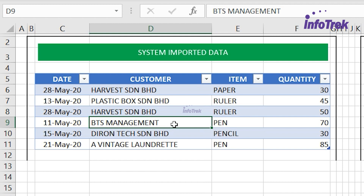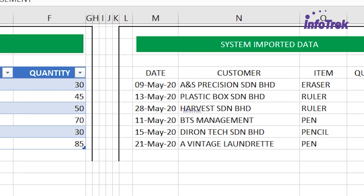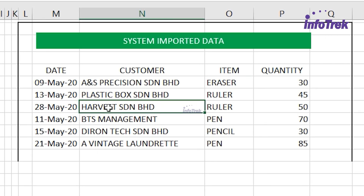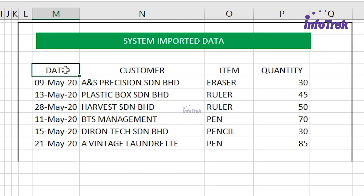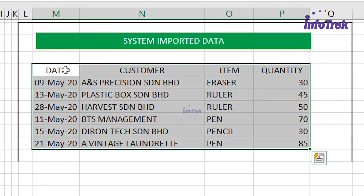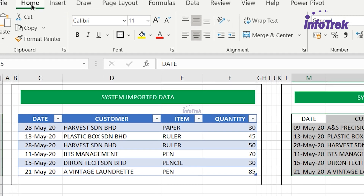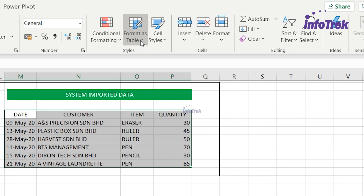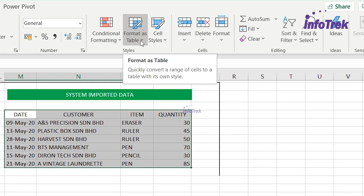This is the shortcut method. Let me share with you another fast way to create a table in Excel. I'm going to use my second range of data. I position my cursor in the first cell, press Ctrl+A to quickly select all the data, then go to the Home ribbon and click on Format as Table.